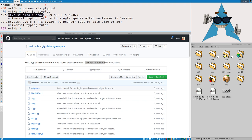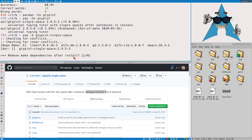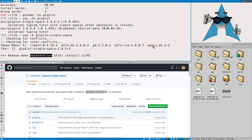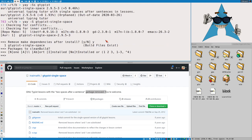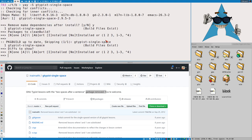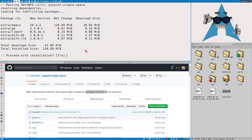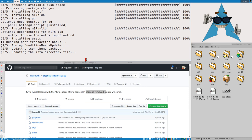I thought I would install the single-space fork, but look at the dependencies — the make dependencies include Emacs. So you have to install Emacs to build this program. With yay you can select 'remove make dependencies' so it will only install Emacs to build the program and then remove it afterward. That's 134 megabytes for build dependencies which will get removed. That will take some time, so we can have it running in the background.